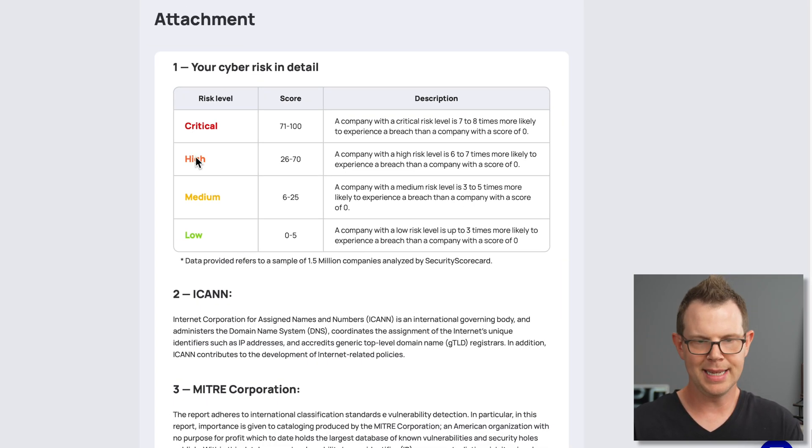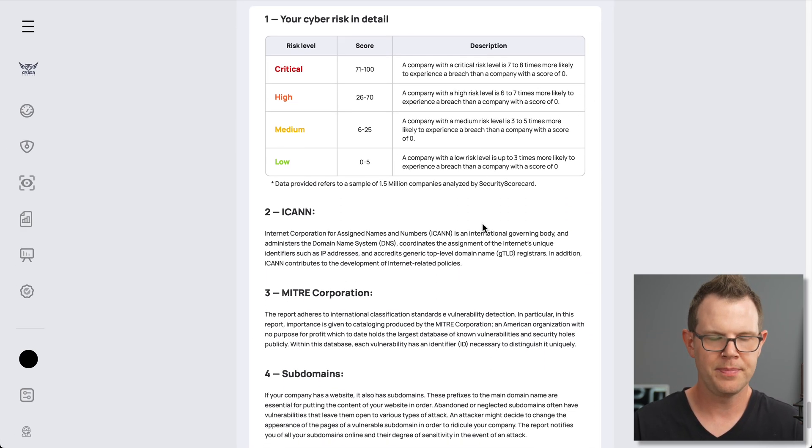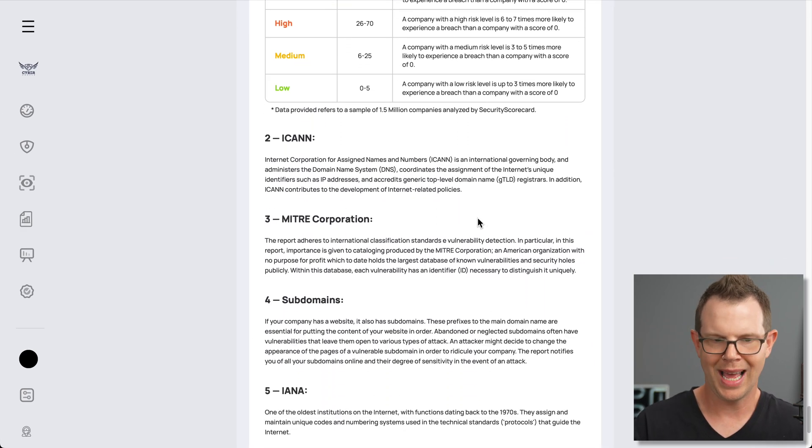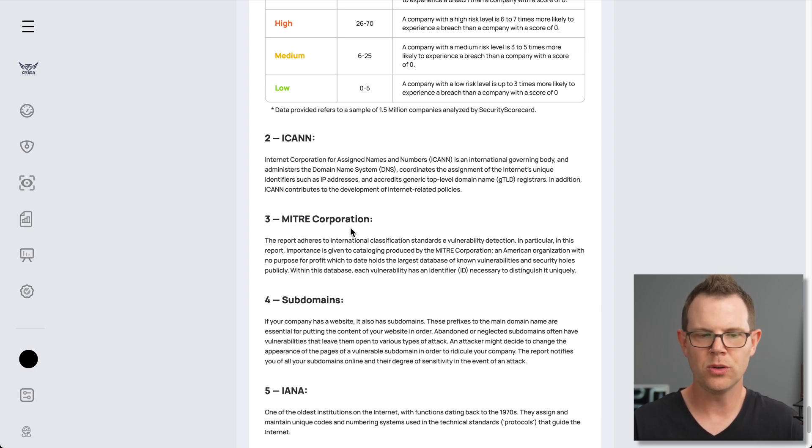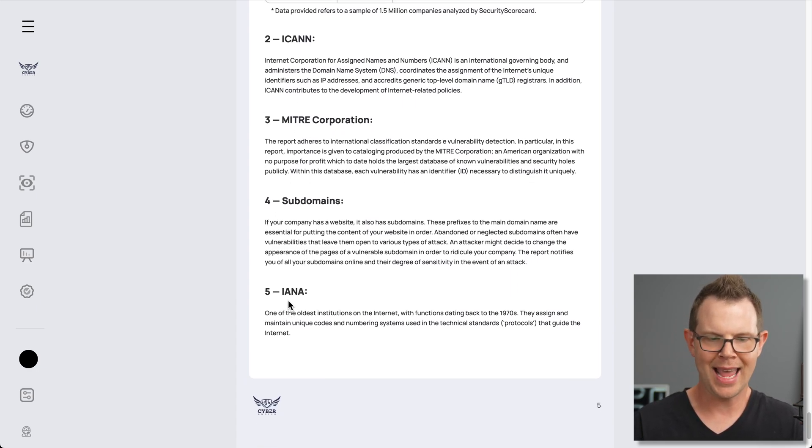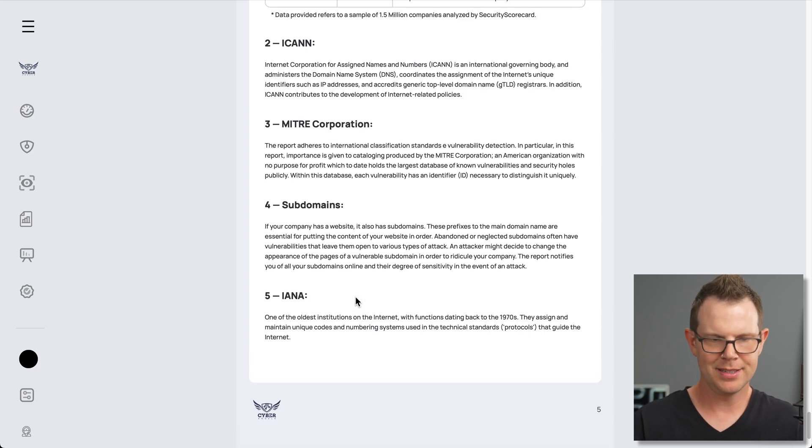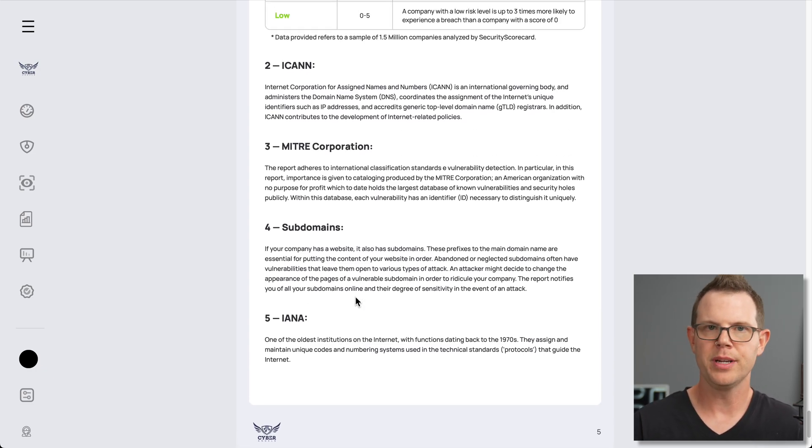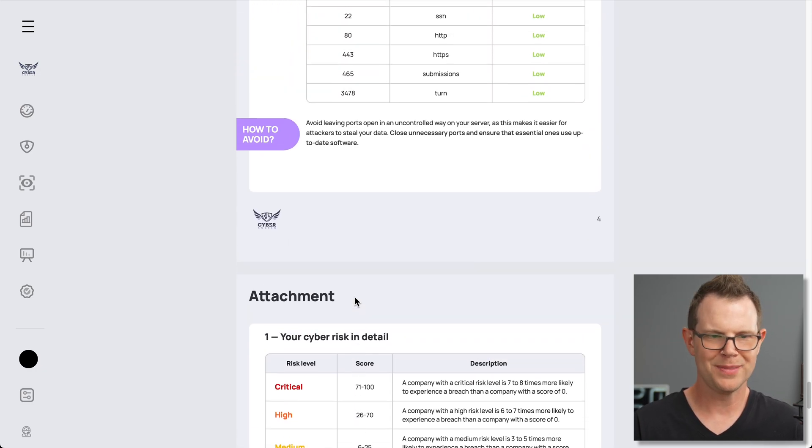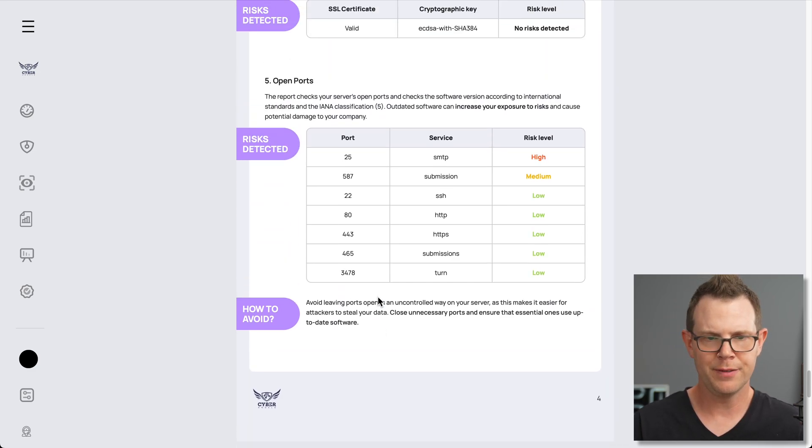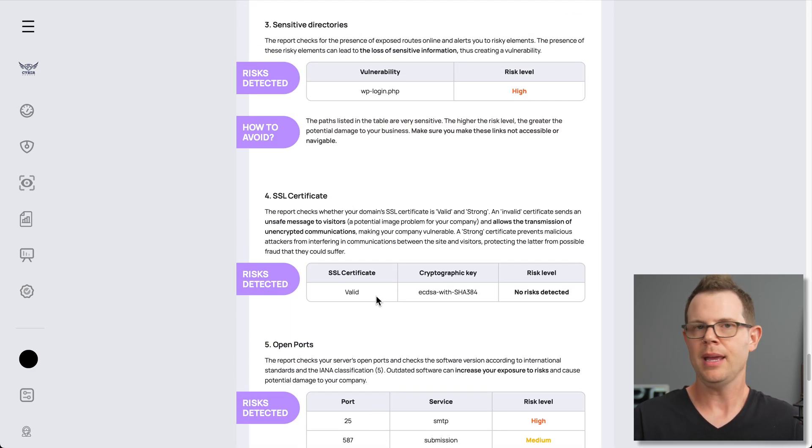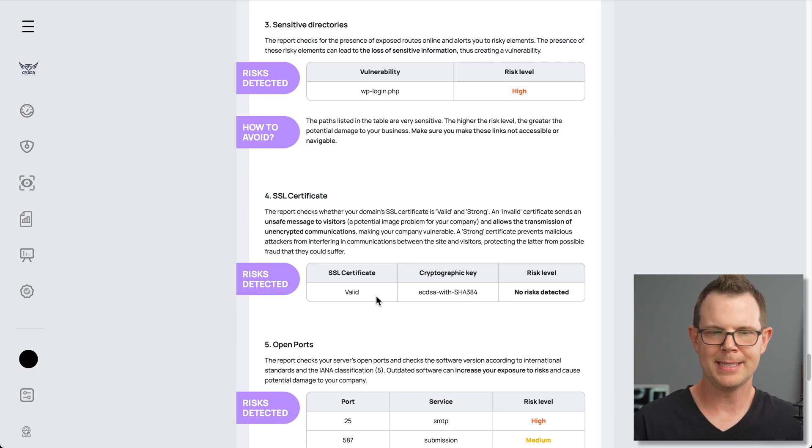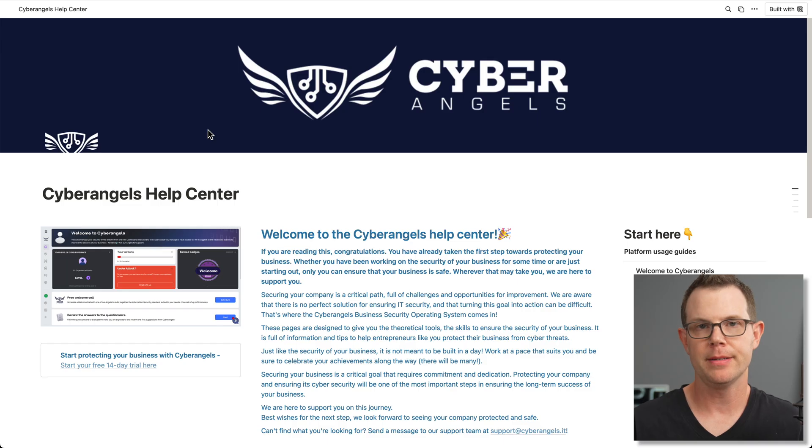Your cyber risk in detail breaks down their categorization, tells you what ICANN is, tells you what MITRE corporations are, subdomains, IANA, basically just a little glossary of the terms they're using throughout the report. So not a ton of very helpful info here. If you're at all versed in using the web and managing websites, you're probably not gonna get a lot out of the reports.